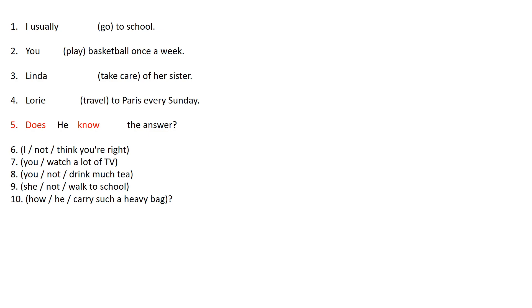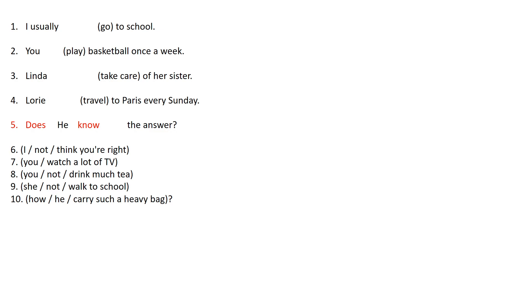As you can see I got an example for you which is number 5. So it says does he know the answer. So basically as I said we're talking about present simple. So basically you have to know the rules for the simple present so you can know the answers. Please write these 10 sentences in your notebook so you can answer them.